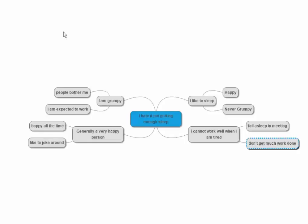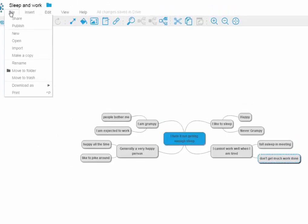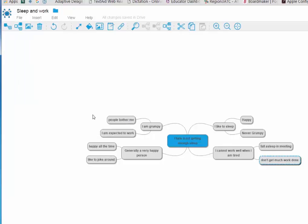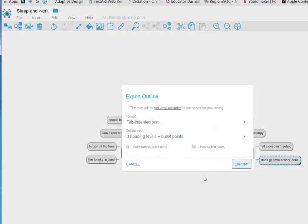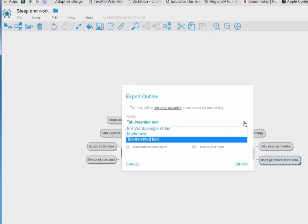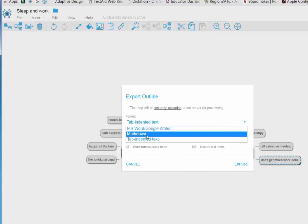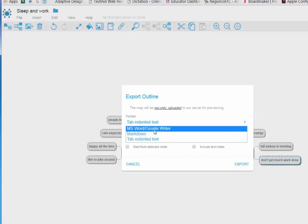So what I'm going to do and show you is we can download it as an outline and we've got many different options for tab indented text and MS Word. Do not use Markdown, it won't work.